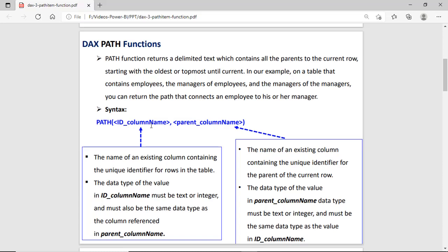For the first parameter, all values must be unique, whether numeric or text. The data type of this column must be the same as the parent column. For the second parameter, values can be repeated, but make sure those values exist in the first parameter column. The data type of the parent column must match the ID column.